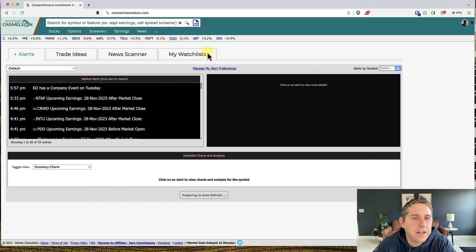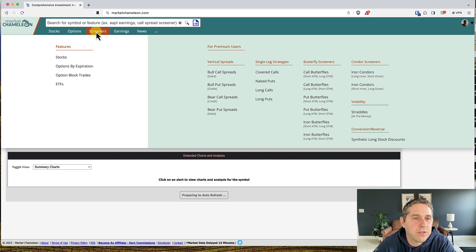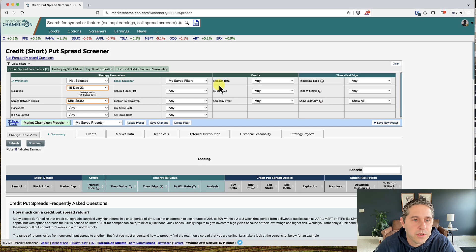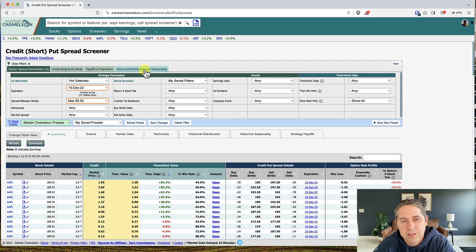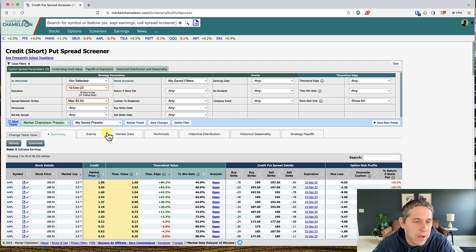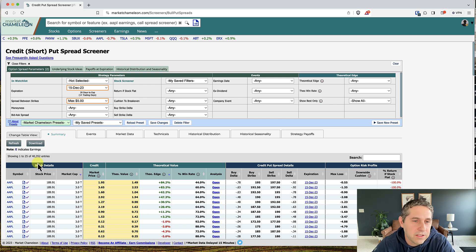To find the screener, just go to Screeners and then Bull Put Spreads right here, and then we're going to go through changing all these filters across the different tabs. That will narrow down the list hopefully from 40,000 entries to about 10 or 20.